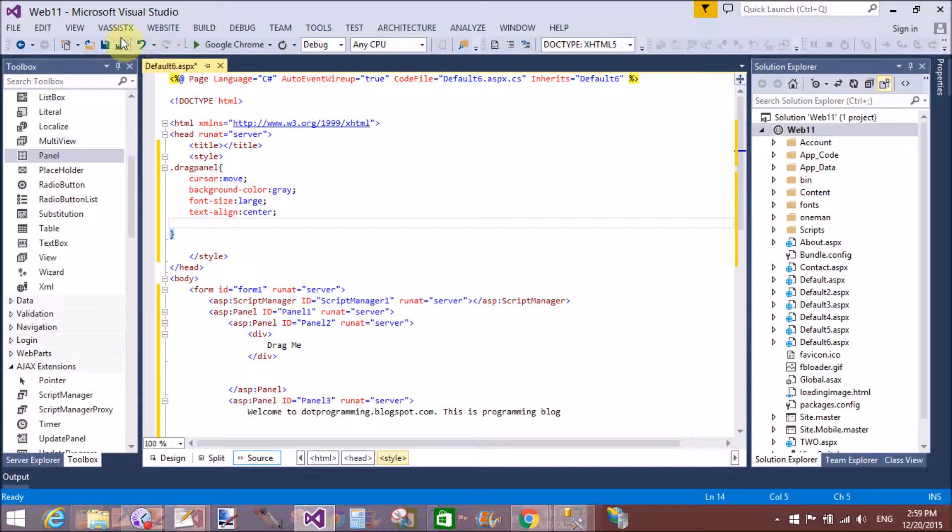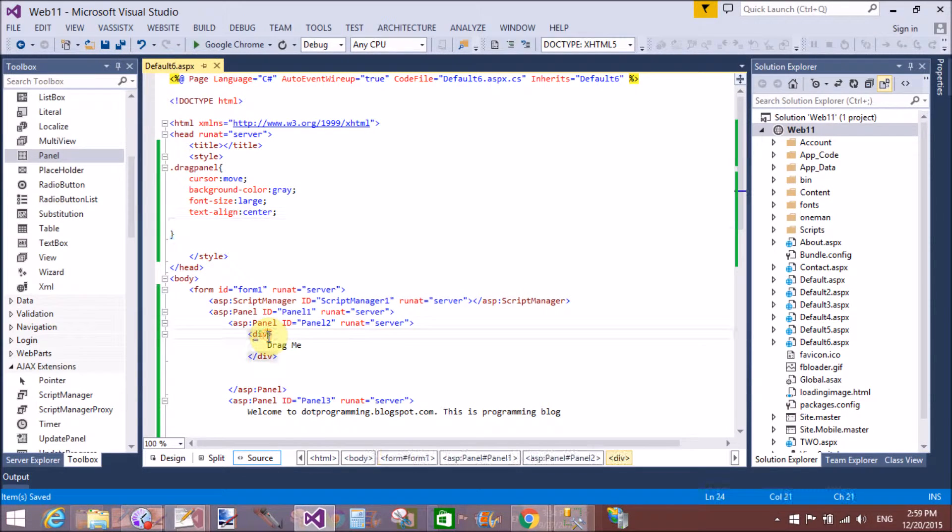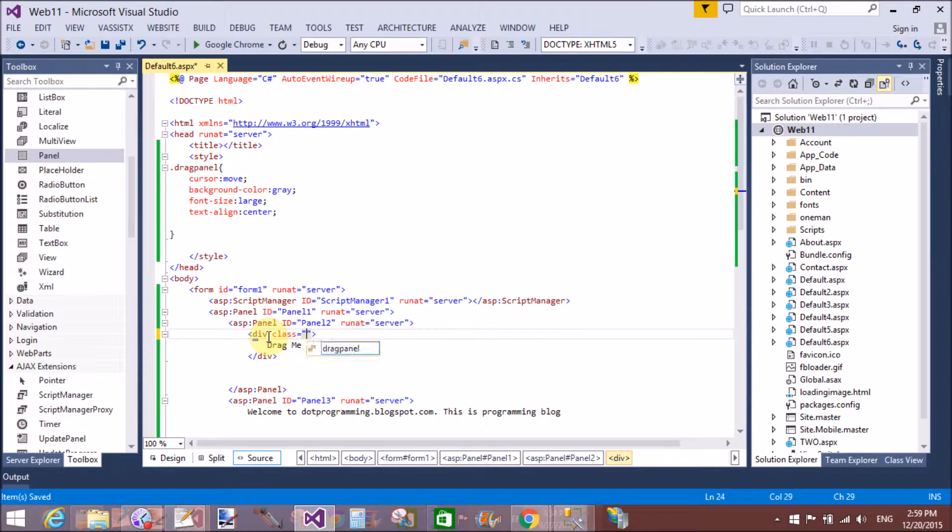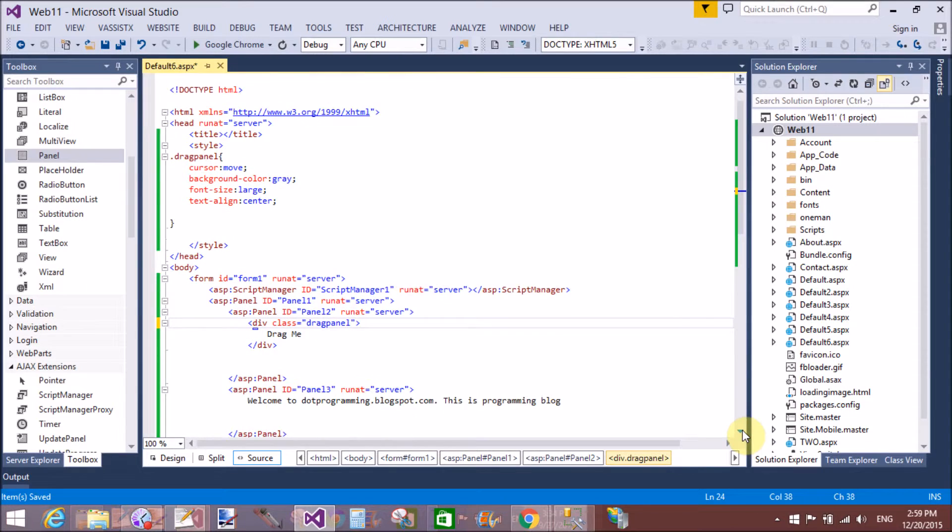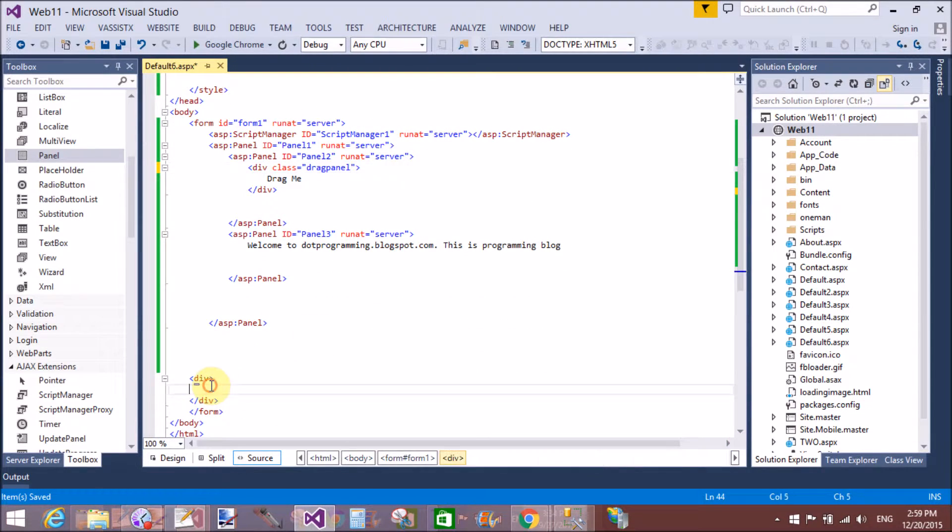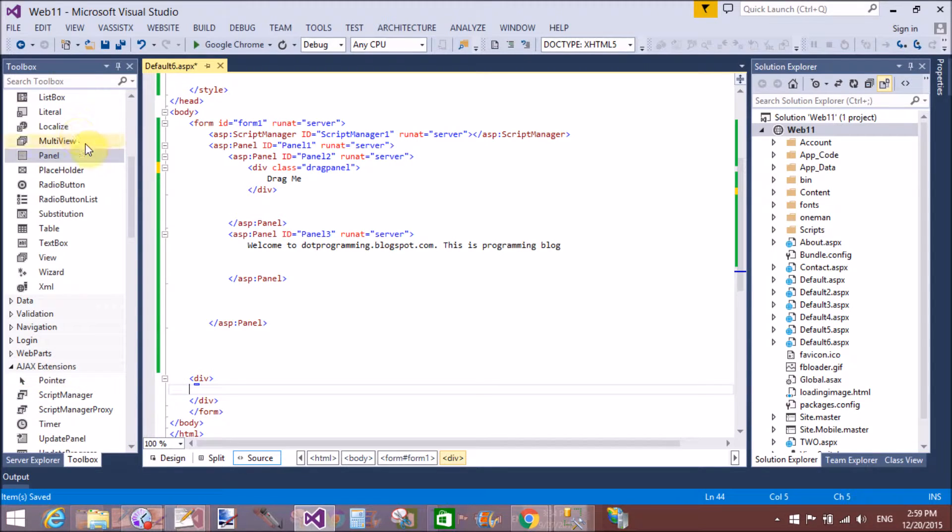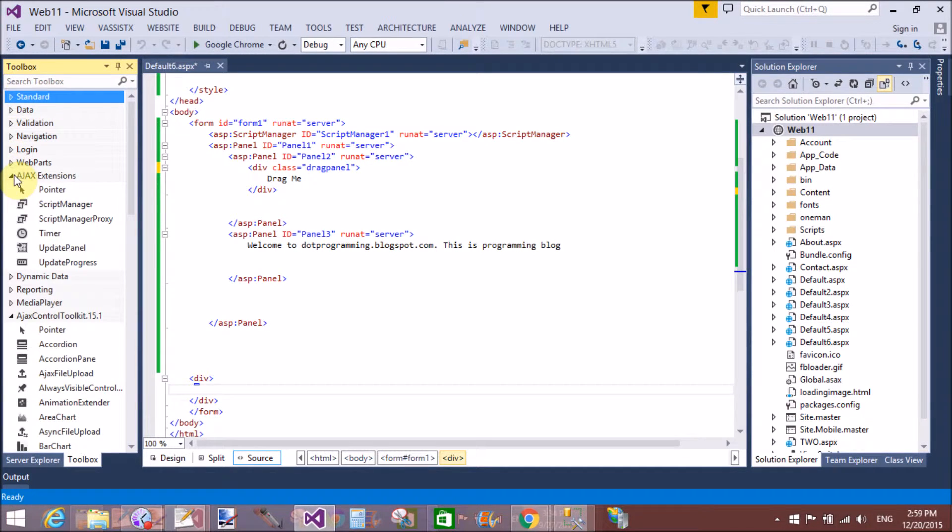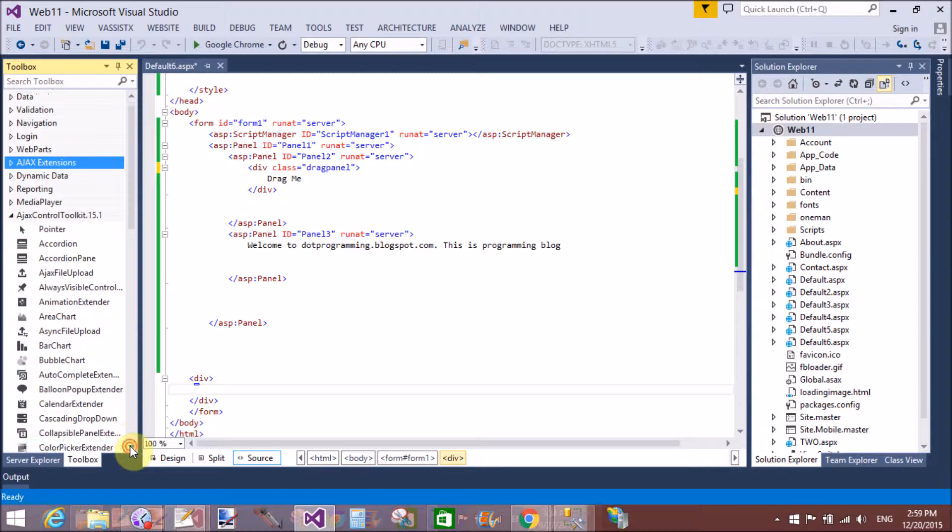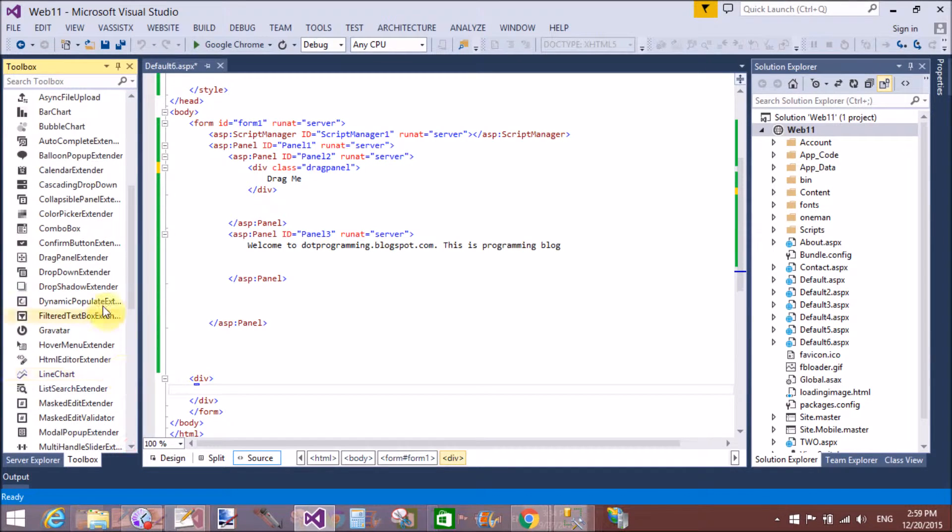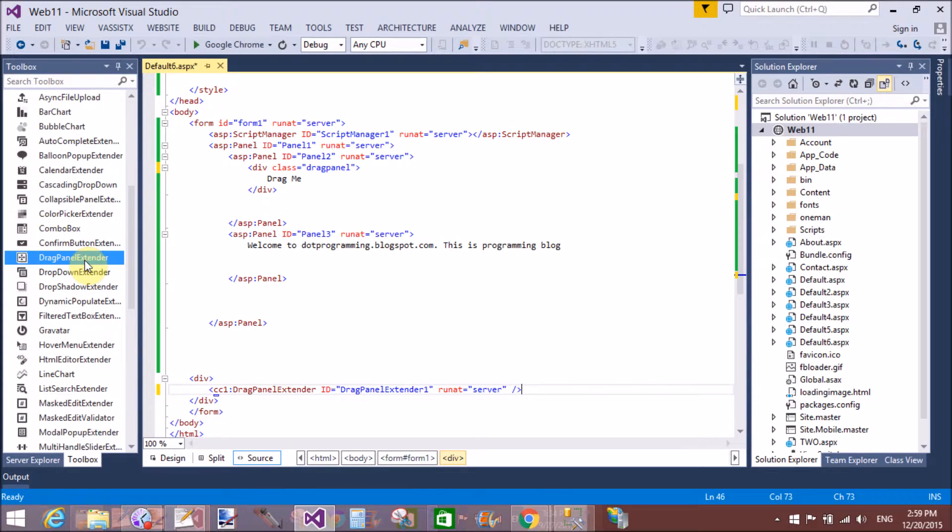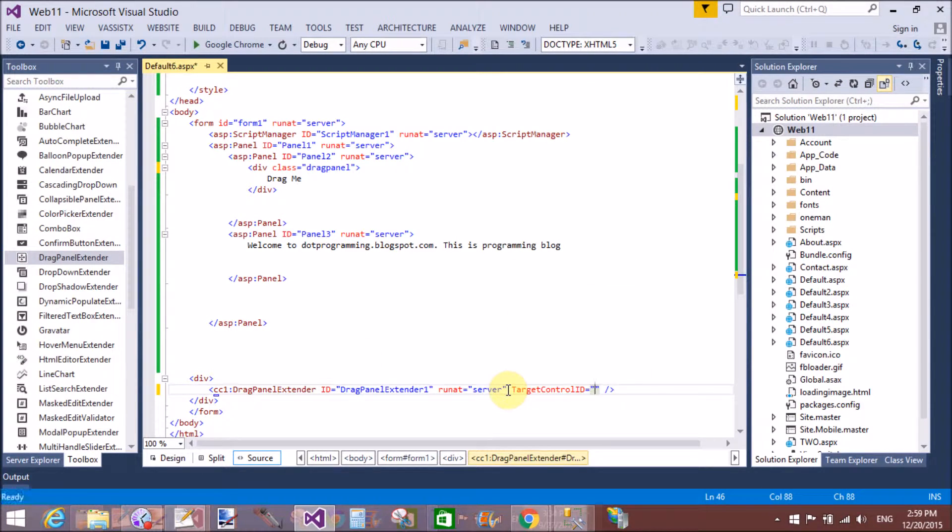Now take a drag panel extender. Use this class in the division for your handle. Now take a drag panel extender control from the toolkit.